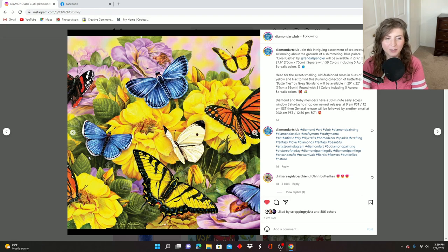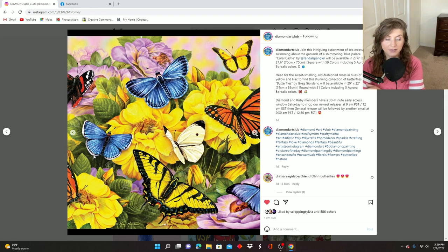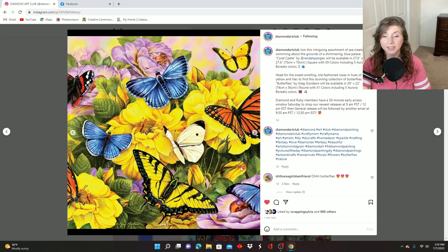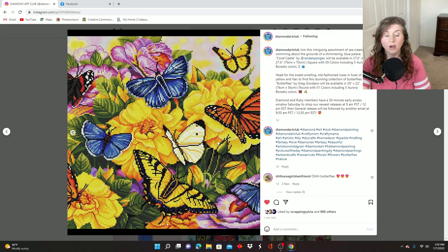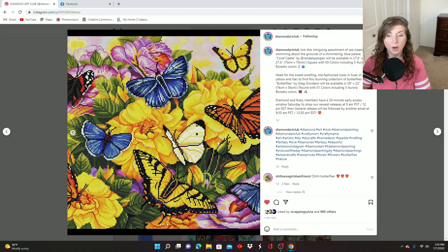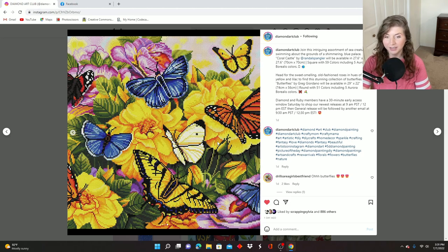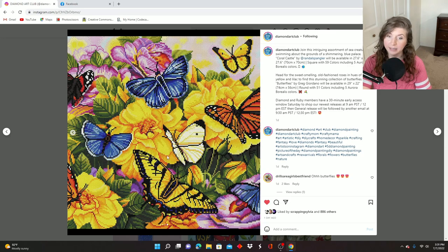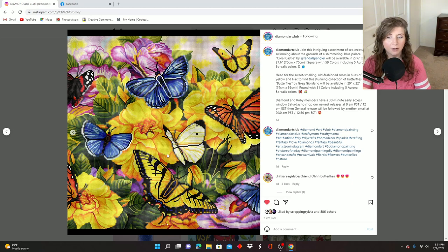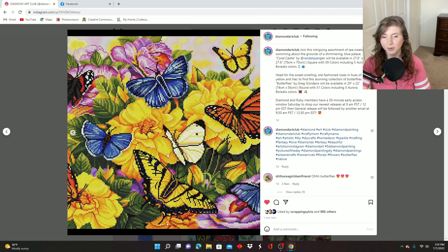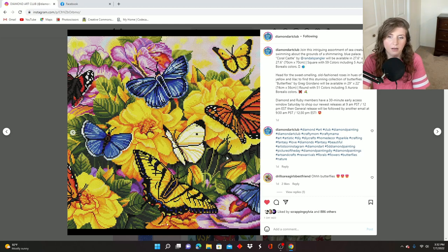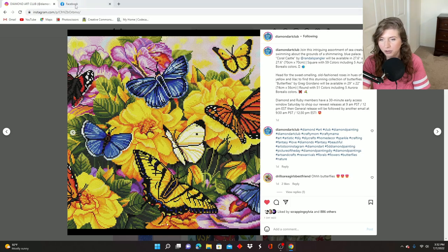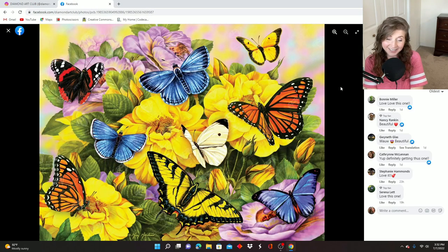This one's called Butterflies by Greg Giordano. It is 74 centimeters by 56 centimeters. It is round drill. It has 51 colors and five ABs. I can tell you, I'm pretty sure this one is cut off, but let me show you the rendering here. Also, this is one of the ones that I know is probably not going to get here in time for a sneak peek because the sneak peek is mine. I am going to be doing the unboxing of this one. I am worried that it's not going to get here. If it does, the sneak peek will probably go up after this video, but if it doesn't come in time, then it'll just be a first look.